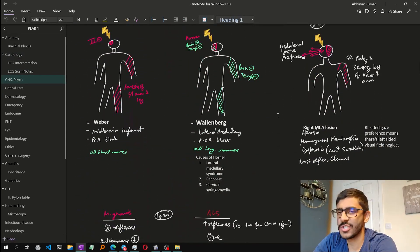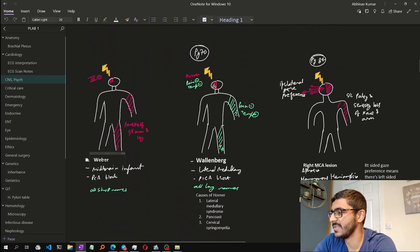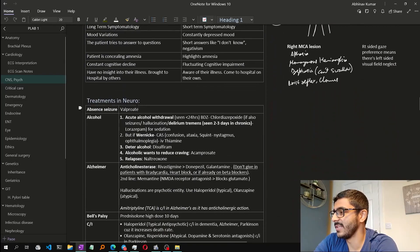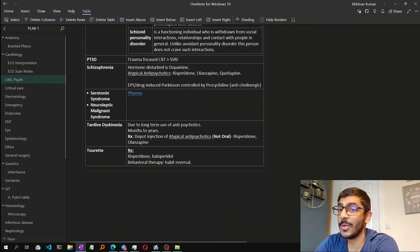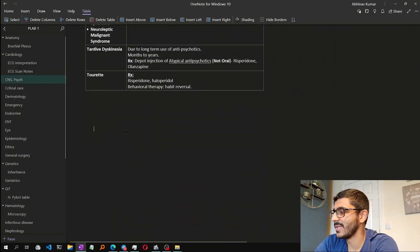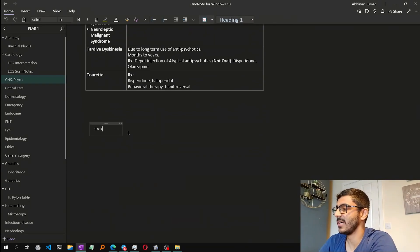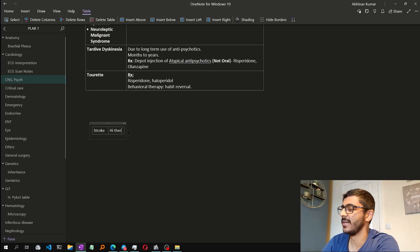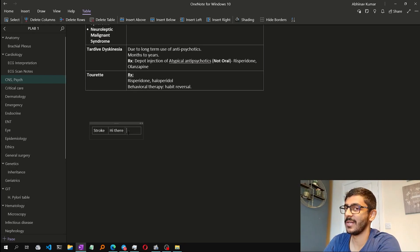Here you can see the Weber syndrome, the Wallenberg syndrome, and the right infrared lesion. Then I go on to writing the treatments in neuro. So how do you make a table? You just start anywhere, start typing — for example 'STROKE' — then press the Tab button and it automatically creates a table like magic. You type in the next cell, then press Tab again to create a third column; that column can be only for links.